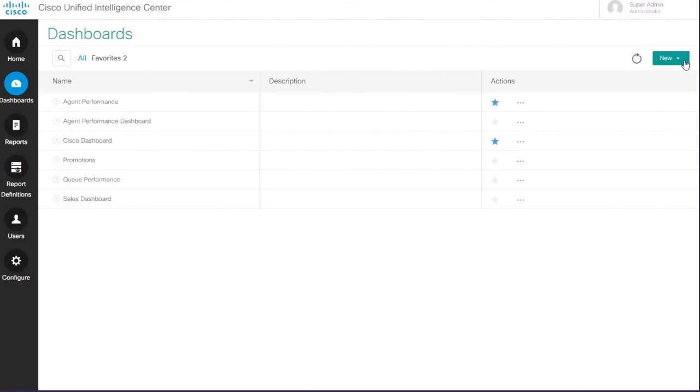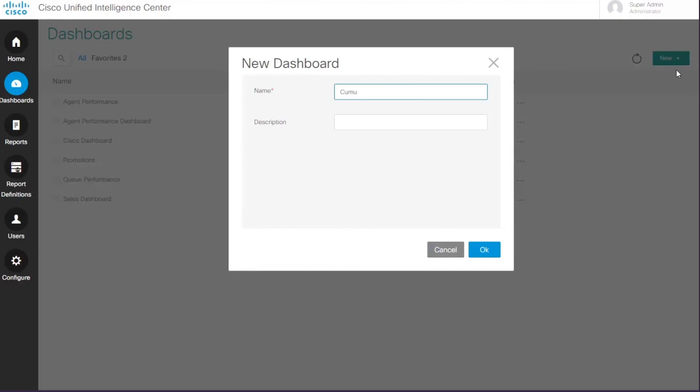Rick creates a dashboard using CUIC's intuitive interface to showcase the results.